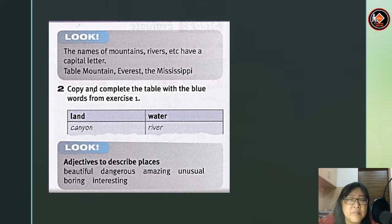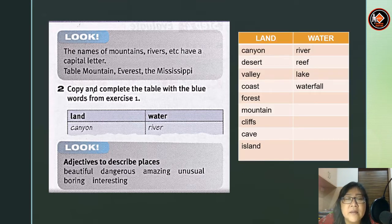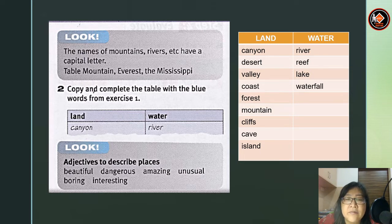Now, copy and complete the table with the blue words from Exercise 1. Let's look at the answers. There are two groups: land and water. For land, you have canyon, desert, valley, coast, forest, mountain, cliffs, cave, and island. And for water, you have river, reef, lake, and waterfall.